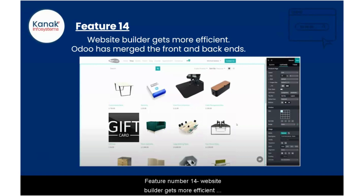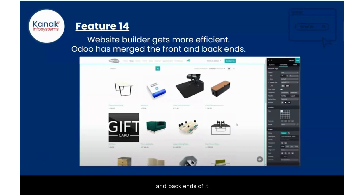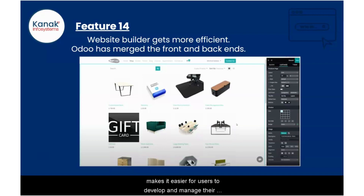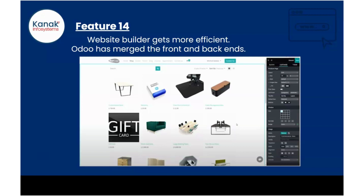Feature number fourteen: website builder gets more efficient. Udo has merged the front and back ends and added way more customizing options and control over building blocks and page elements. It makes it easier for users to develop and manage their websites accordingly.